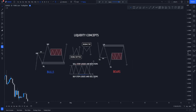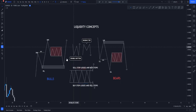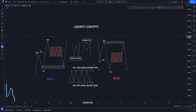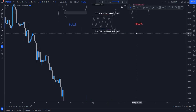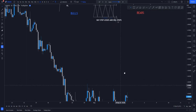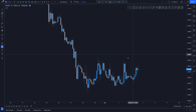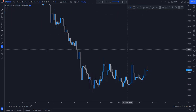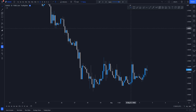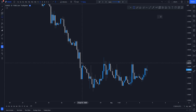Alright, so I've already spoken about this in the previous episode explaining liquidity concepts using these lines. This is part two of liquidity concepts. Now let's come to real charts and understand what liquidity concepts are.